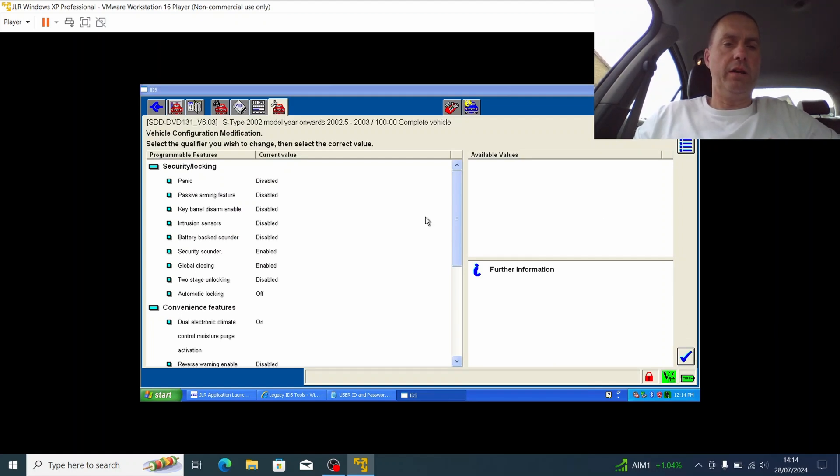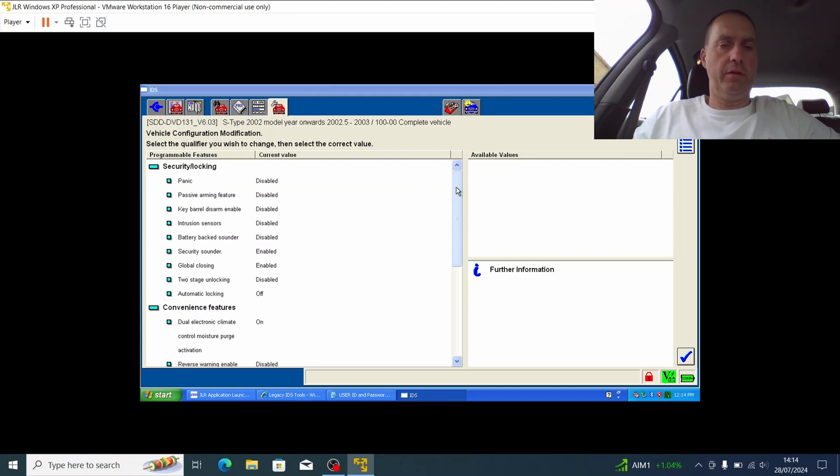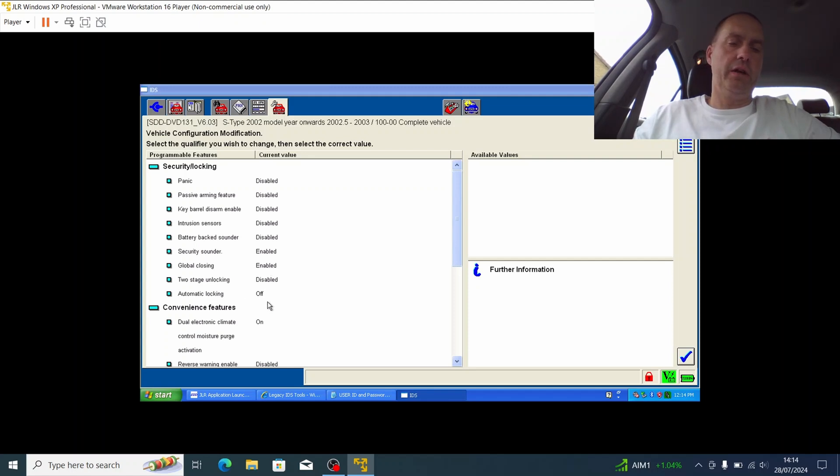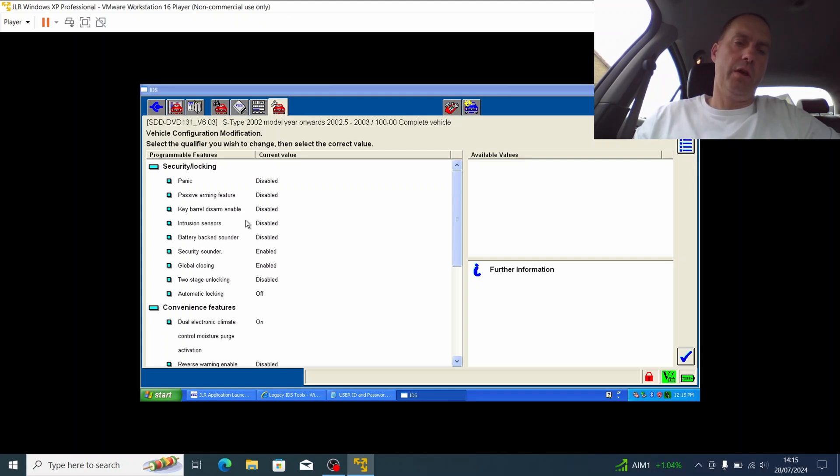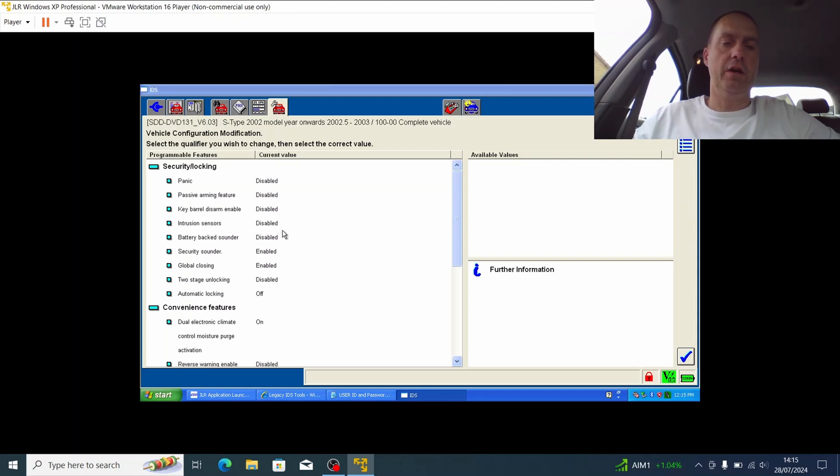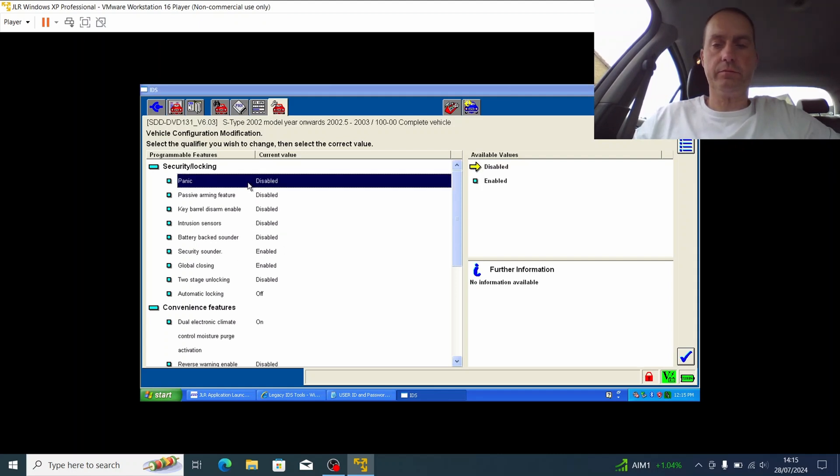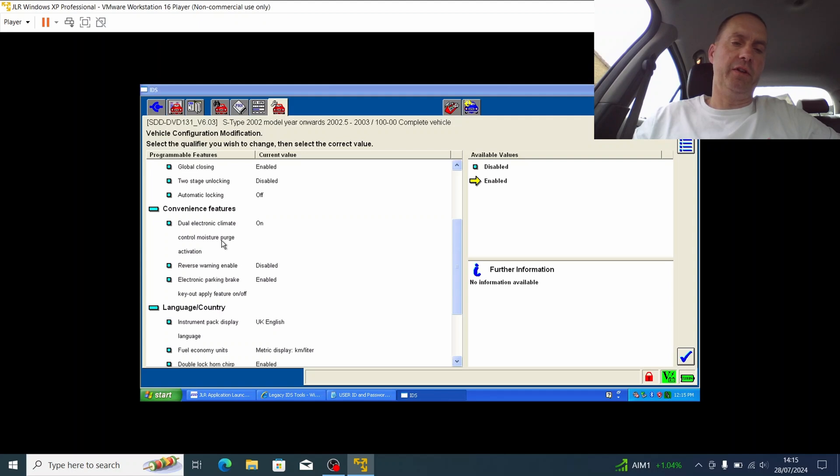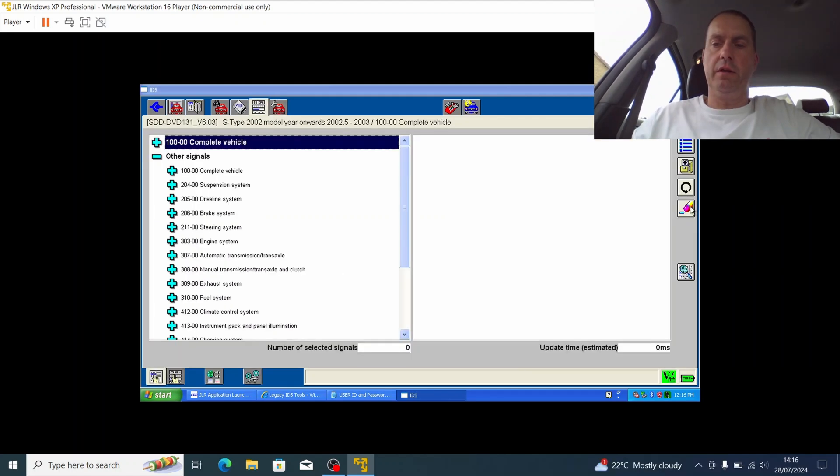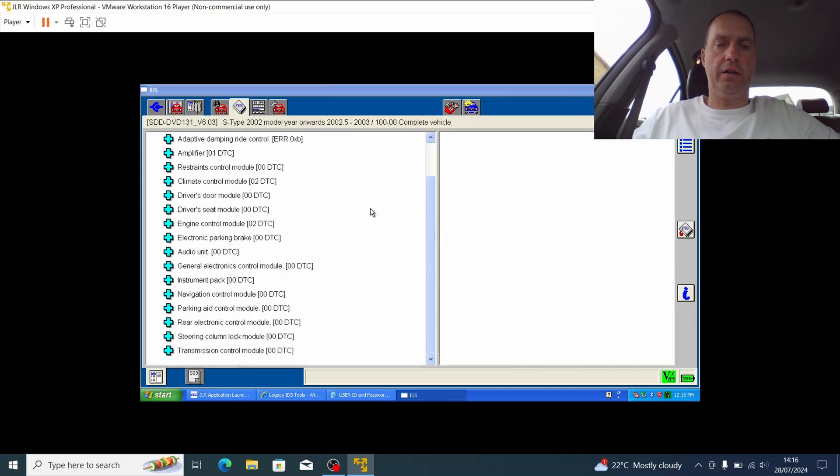And here you get a number of options. So if I look at the security locking area in particular, you can see that I've got a security sounder, global closing of the doors, but I haven't got automatic locking, and I'll switch that off. So basically this car doesn't actually have an alarm fitted. It does have the decoding, but it doesn't have any of the intrusion sensors or anything like that, so that's why they're all set to disable. If you look down here as well, we've also got some convenience features, the dual climate control. You can also do things with control moisture purge activation and so on and so forth.